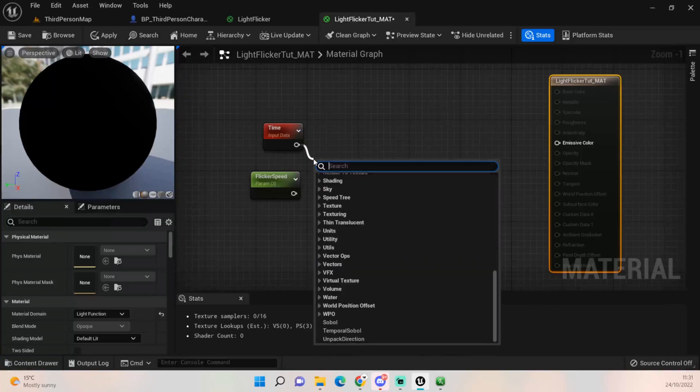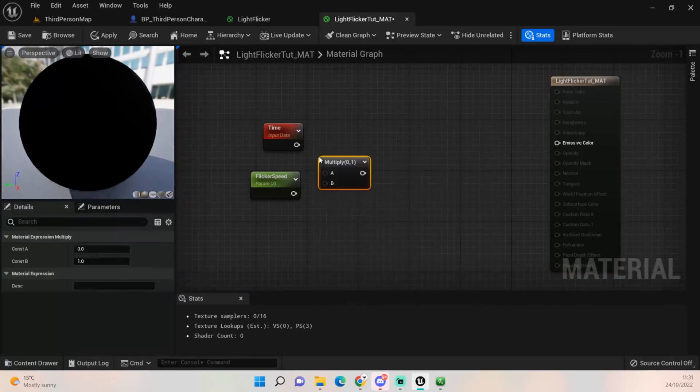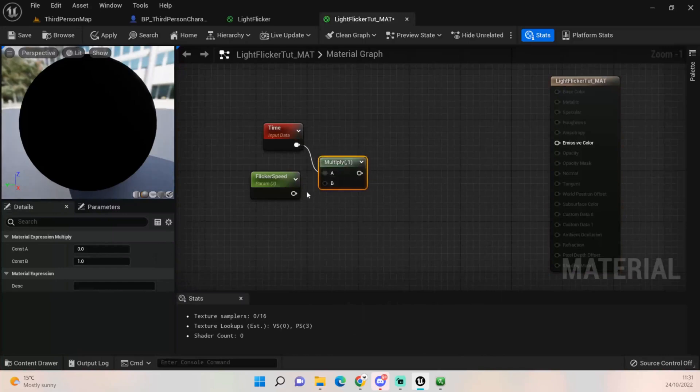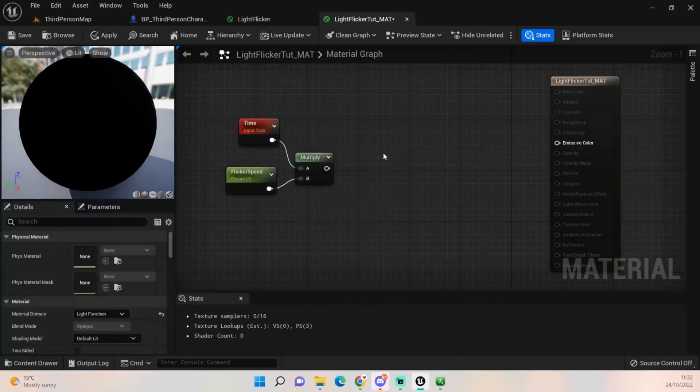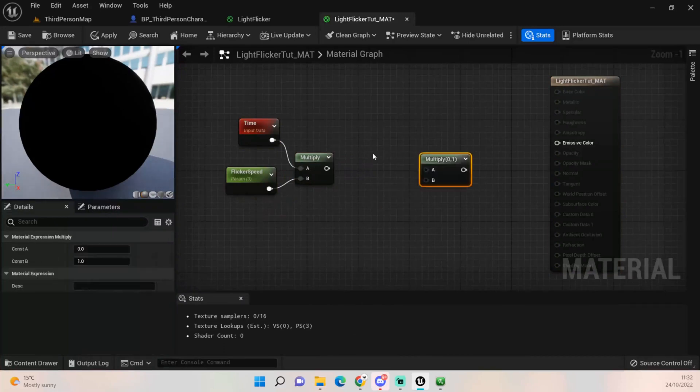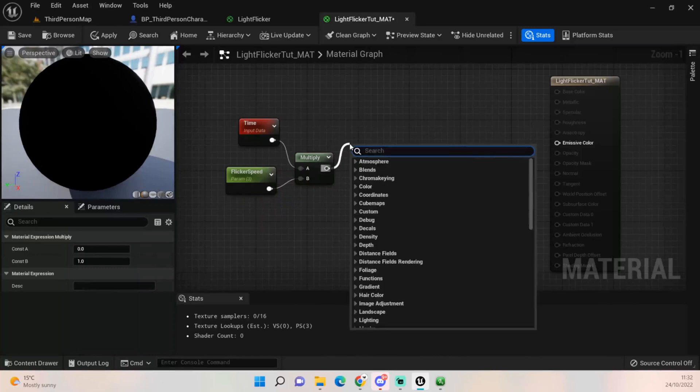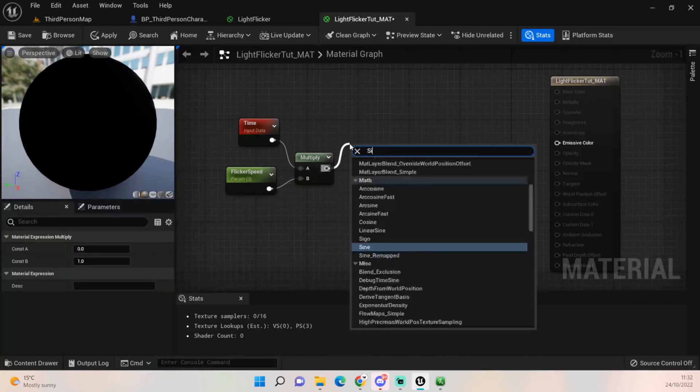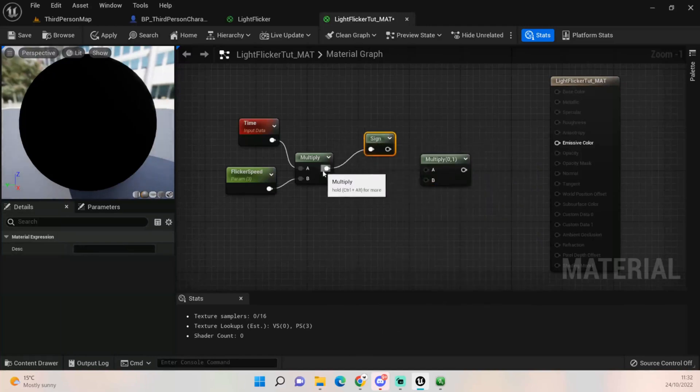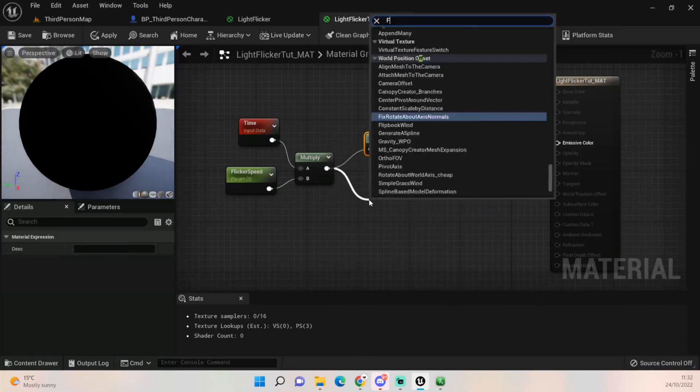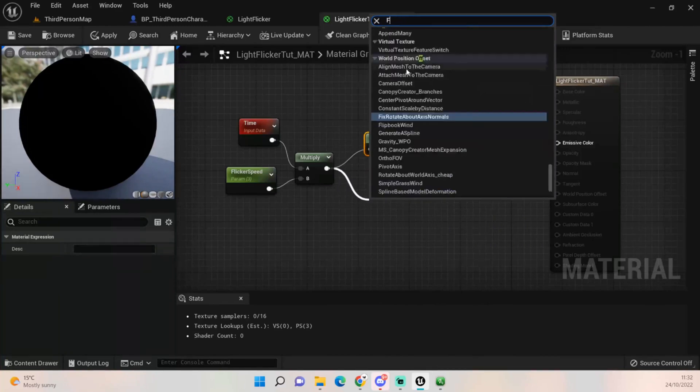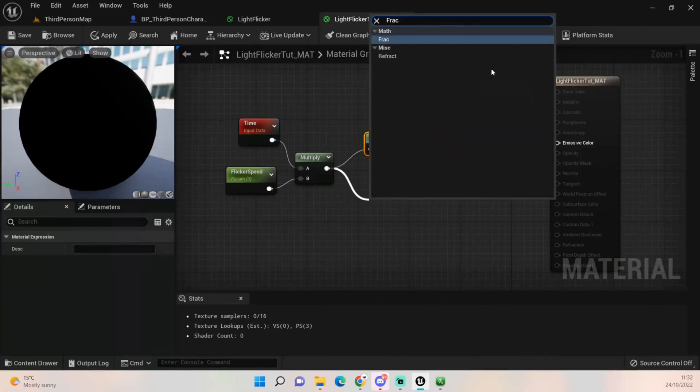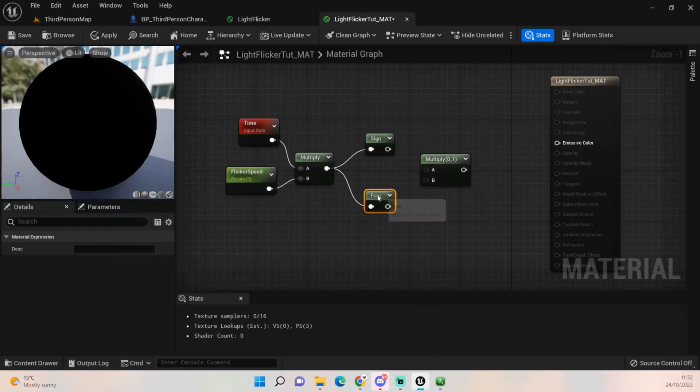You can just hold down M and click and you'll get a multiply. Plug those in. We want another multiply. Now I've seen a lot of people set these up. UE5 is a bit weird, I don't know if this is a UE5 thing or if this is a me thing, I don't know, but this is how I have to set up for UE5.